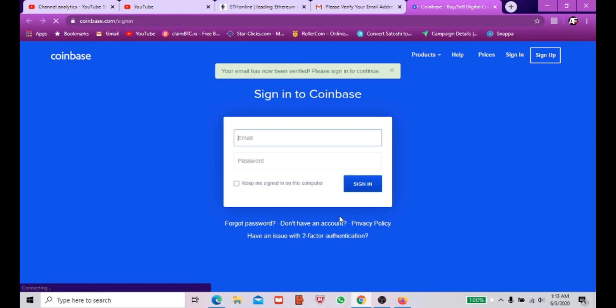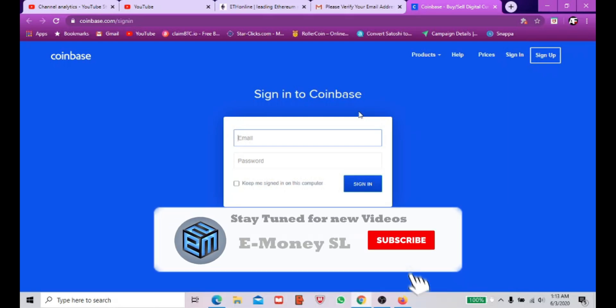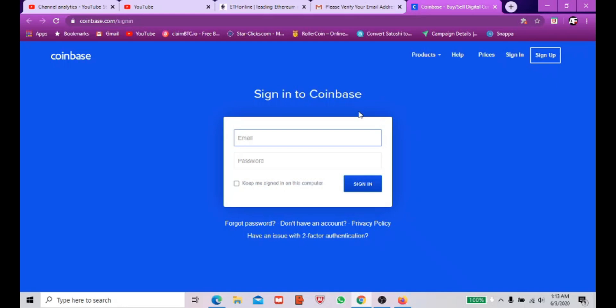After verifying, log back into the Coinbase account and provide your credentials to sign in. This is very simple to do. The Coinbase account is important because you can do all your cryptocurrency transactions with it. Stay tuned — I'll bring you good free mining websites. Stay safe, subscribe to my channel, and bye bye!